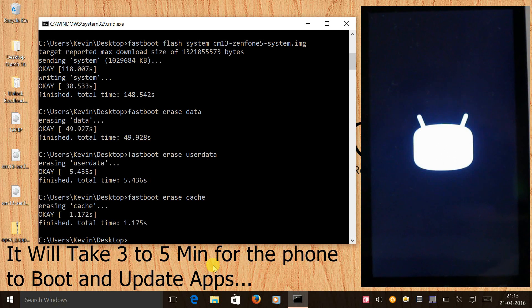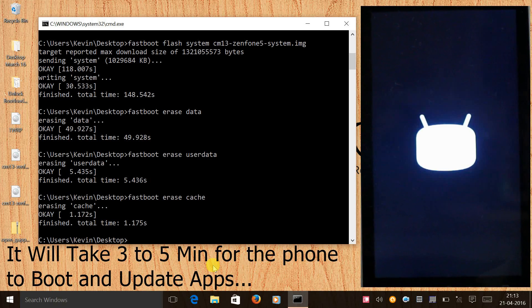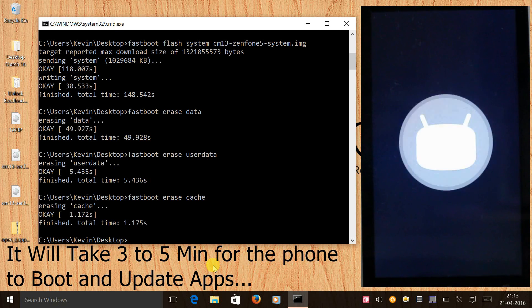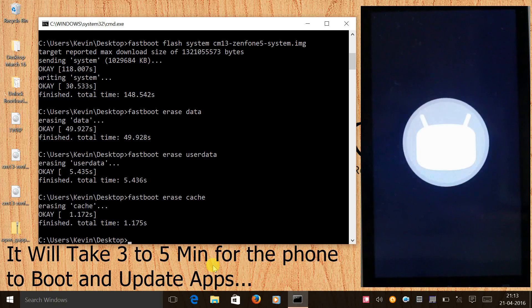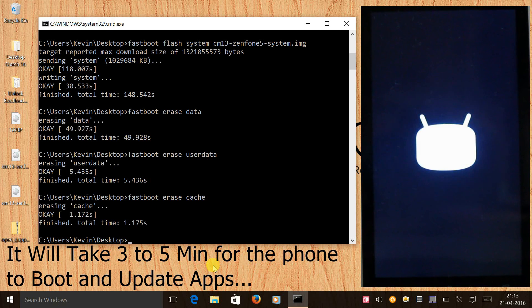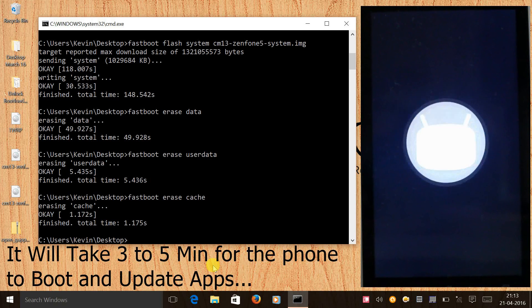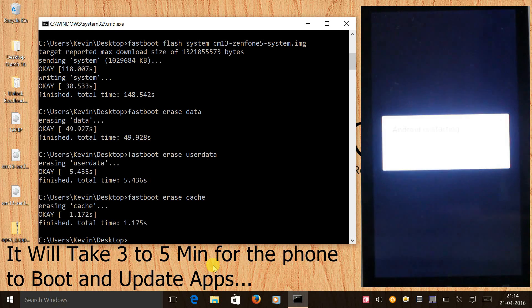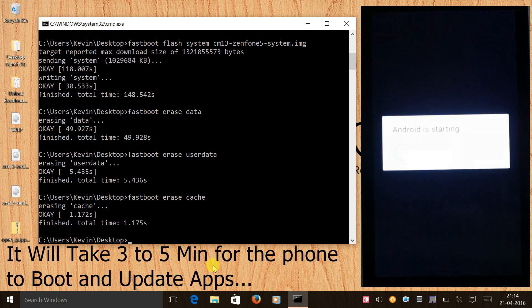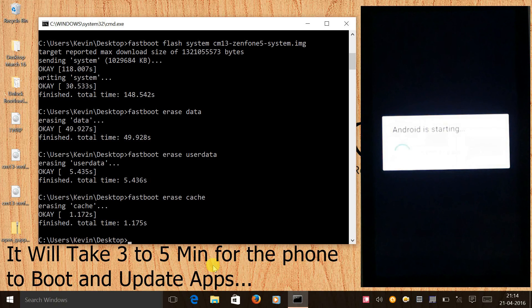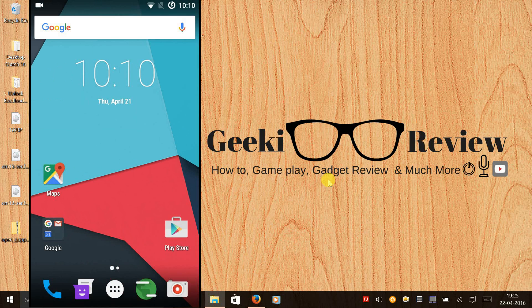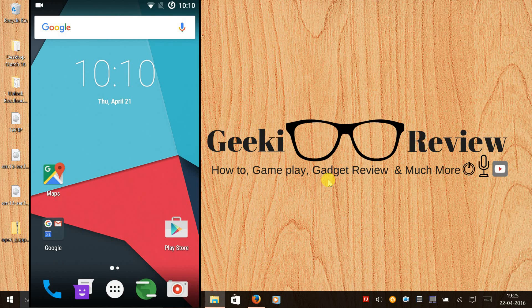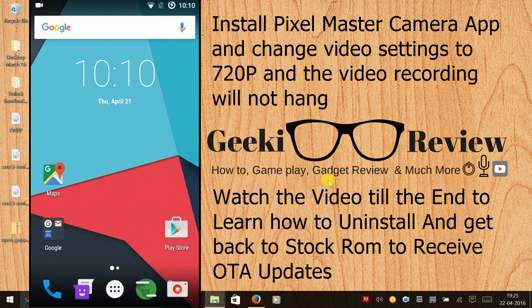And now select reboot, that's the second option, and press the power button to select it. First boot might take somewhere around 3 to 4 minutes. Let me show you how the firmware looks after you install it in your Zenfone 5. I would suggest you guys to download Google Maps and the GPS is working absolutely fine. I guess there are few more minor bugs - like the FM radio doesn't work, and when you record videos in 1080p the video hangs a bit.